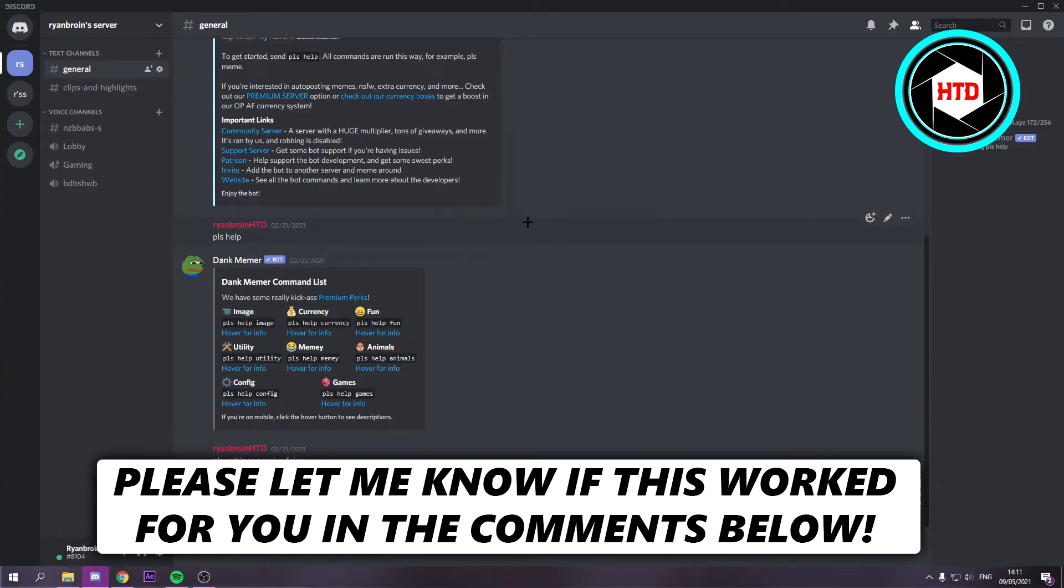How to copy a Discord server? That's what I'm going to show you guys in this video. Let's get started right away.